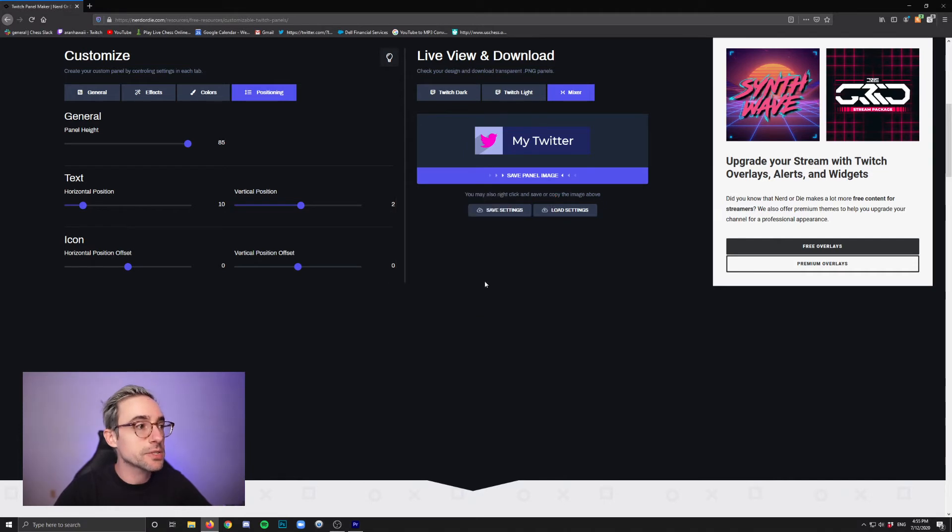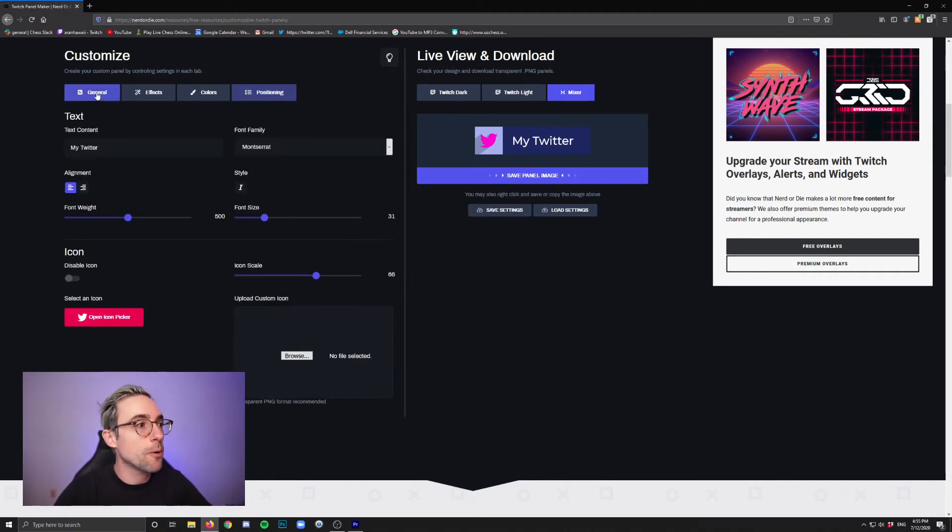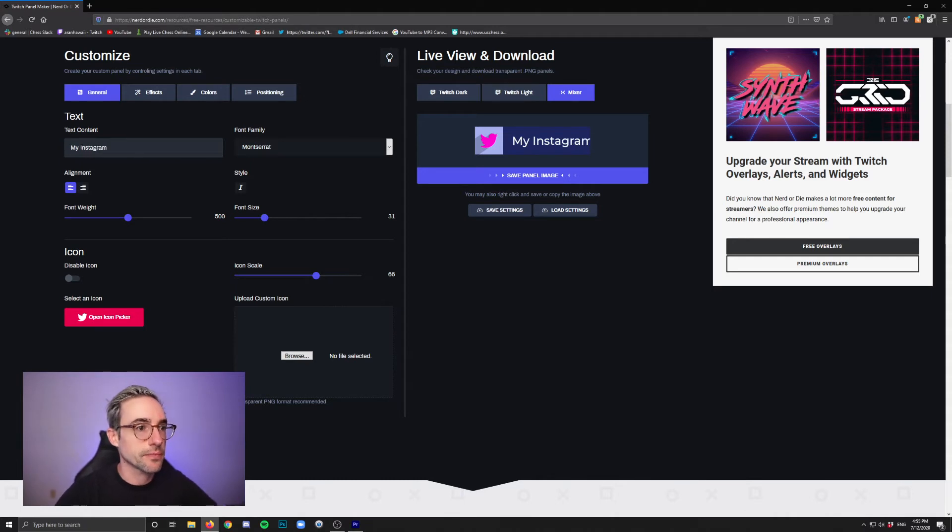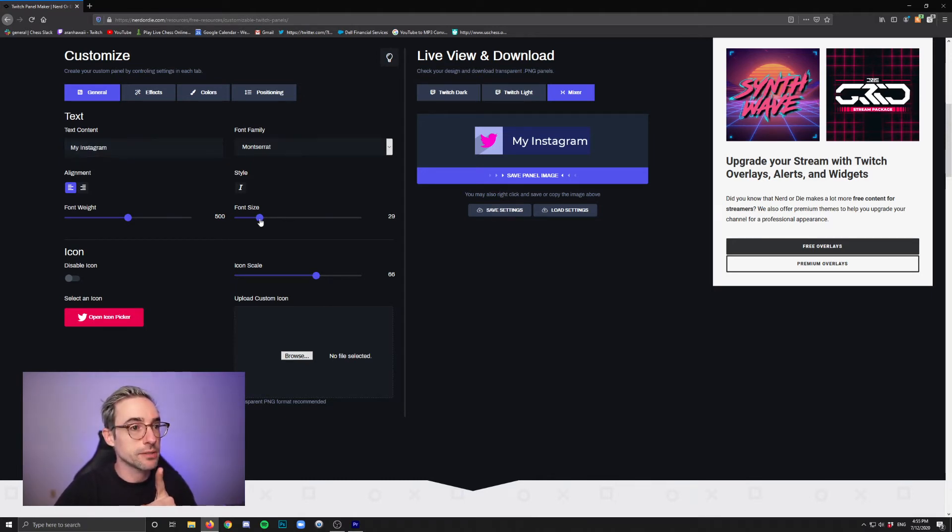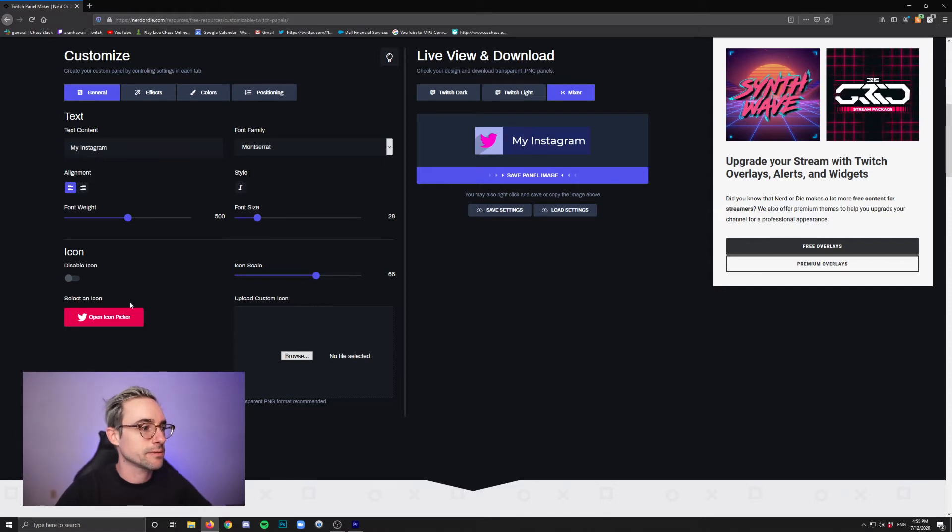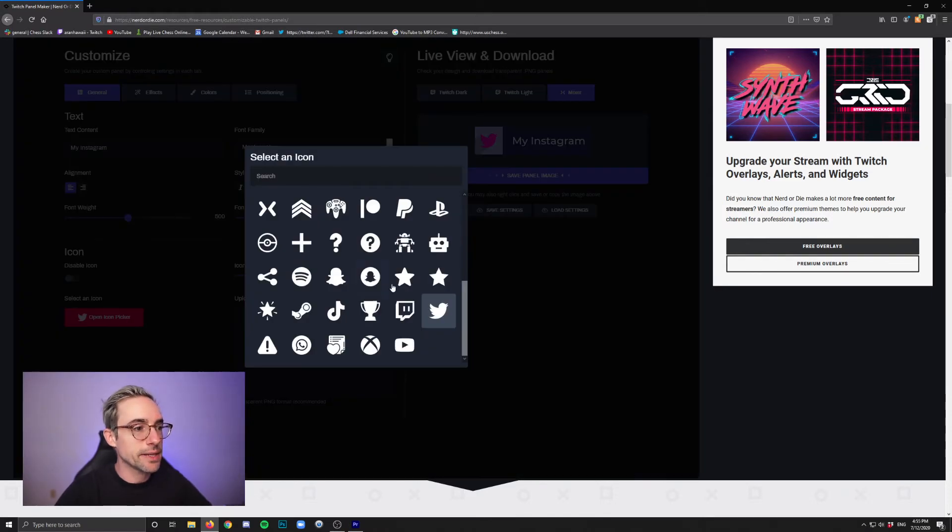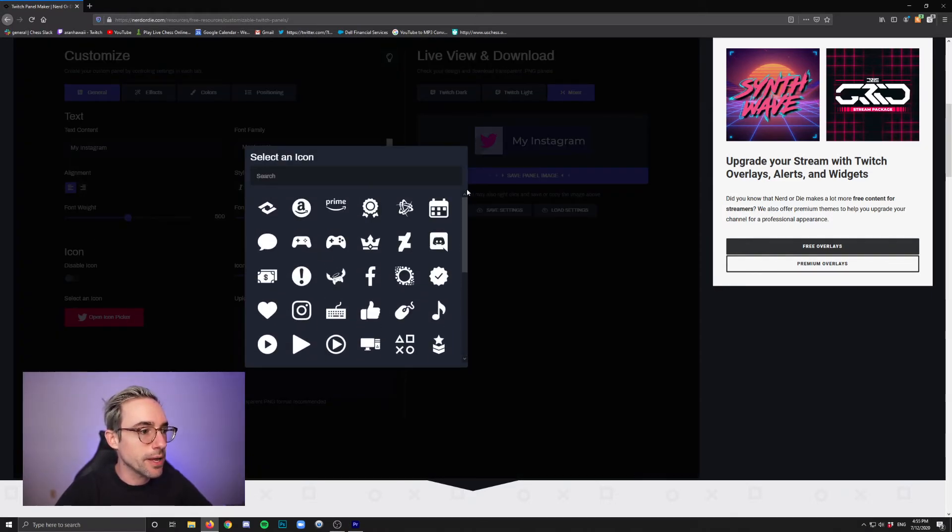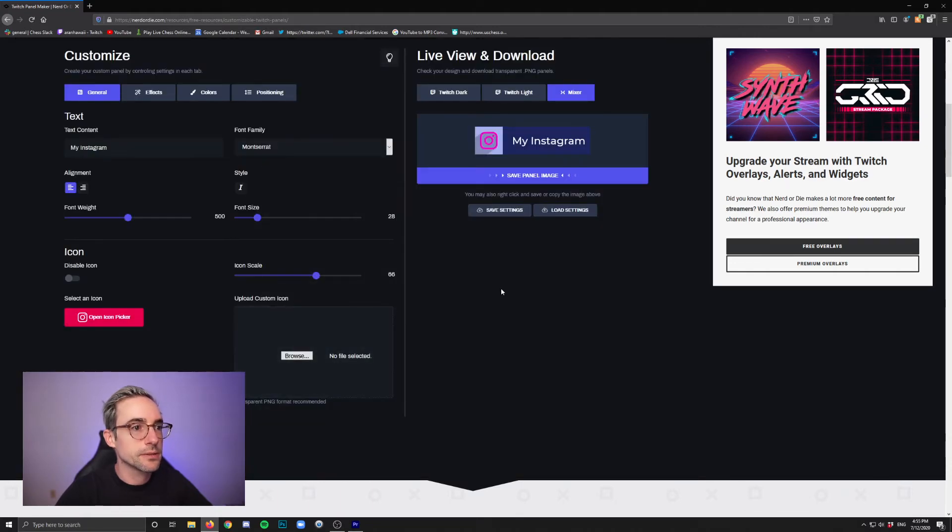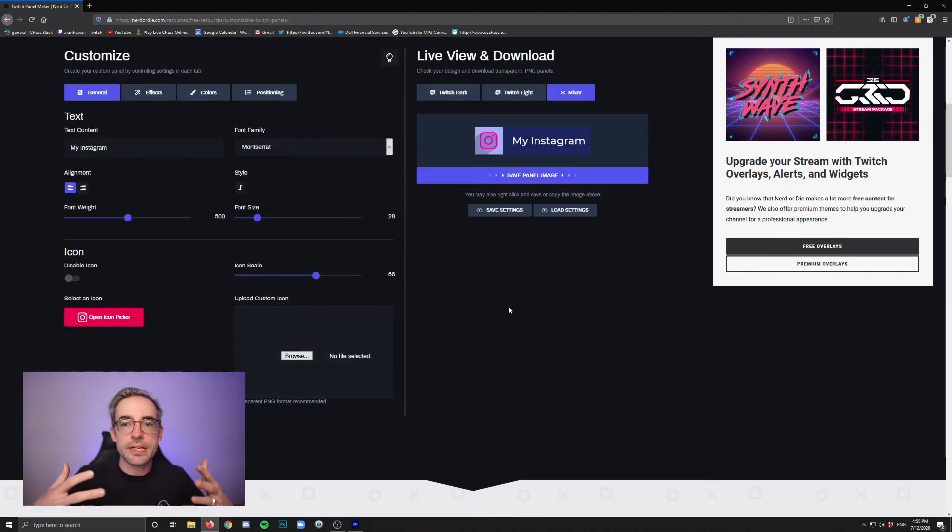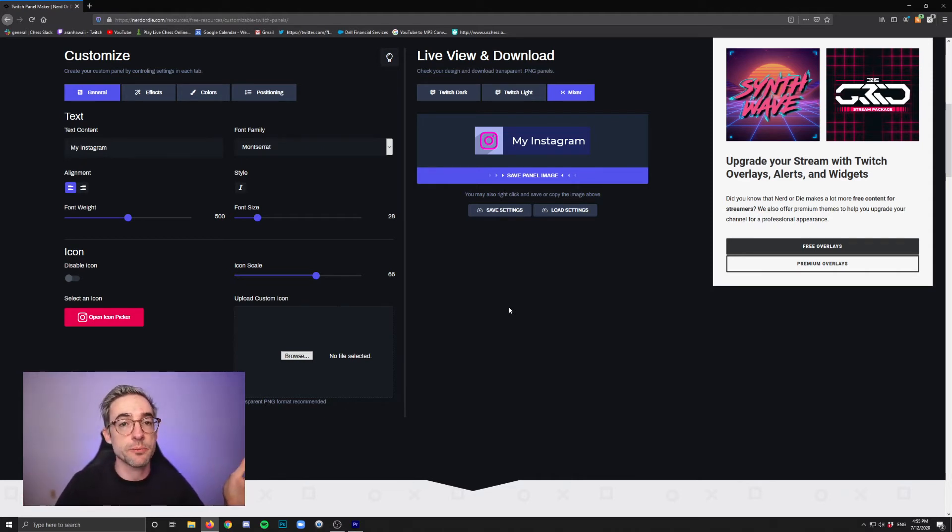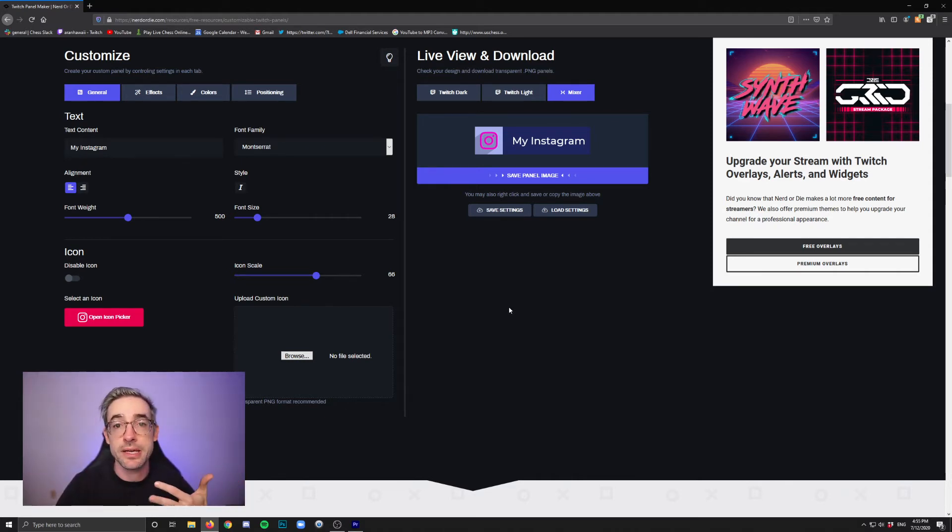And then when you're done, what's nice is that you just go back and you change it to whatever's next. My Instagram. Instagram. Aha. See, I told you, I warned you. Font size. And then go back into that icon picker. Find the one for Instagram. There it is. And look at that. You just had to create the theme only one time. And then you can just make very simple variations by just changing the text, changing the icon, save it.